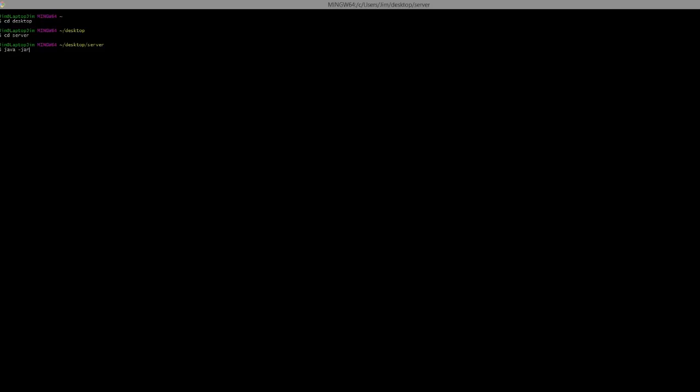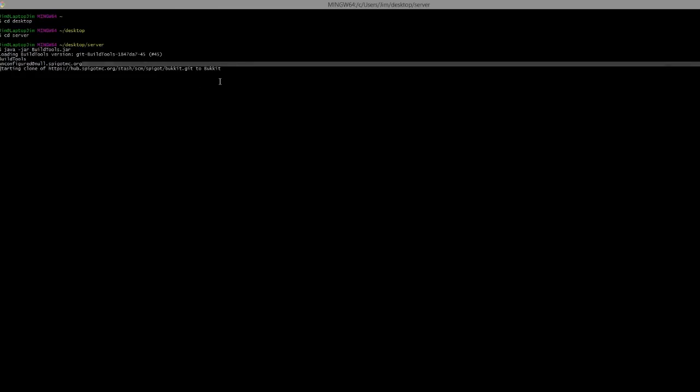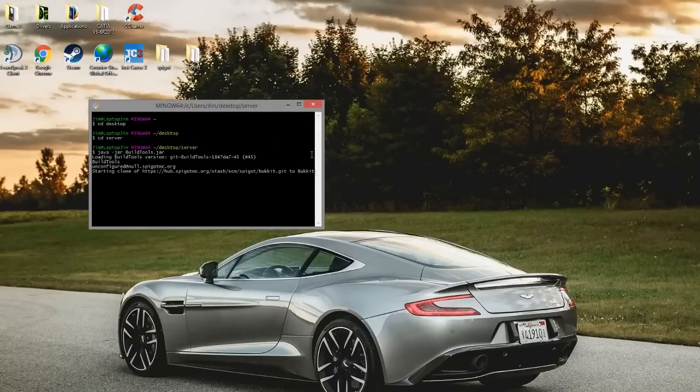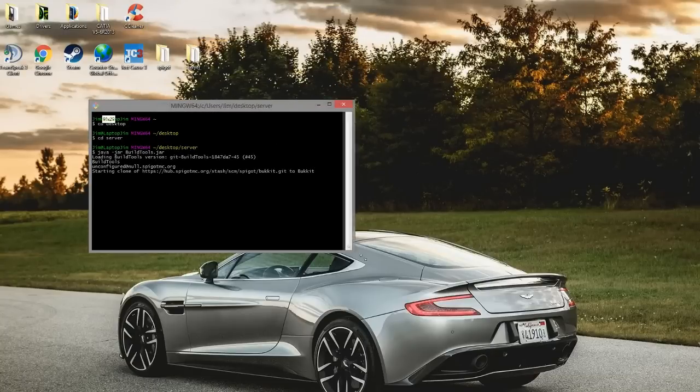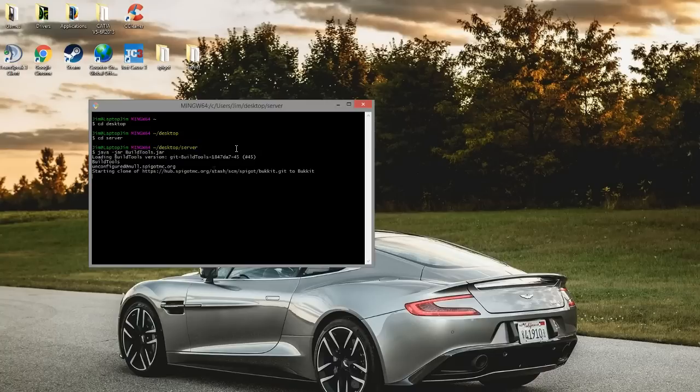Then we need to type java hyphen jar build tools dot jar like that, and hit enter. It should say if it's successful, loading build tools version, starting clone of this link to bucket.